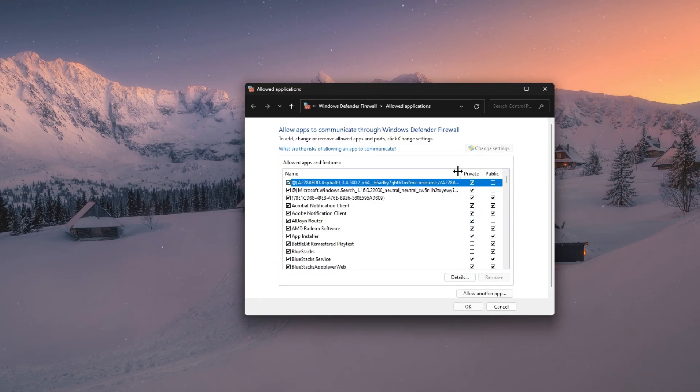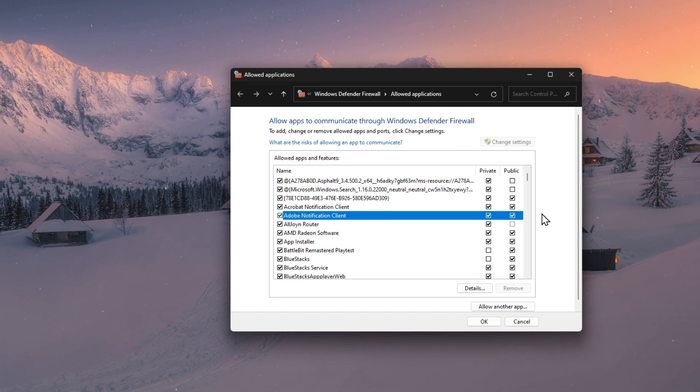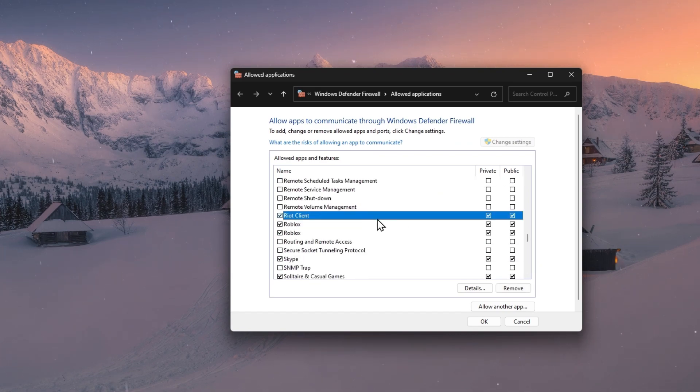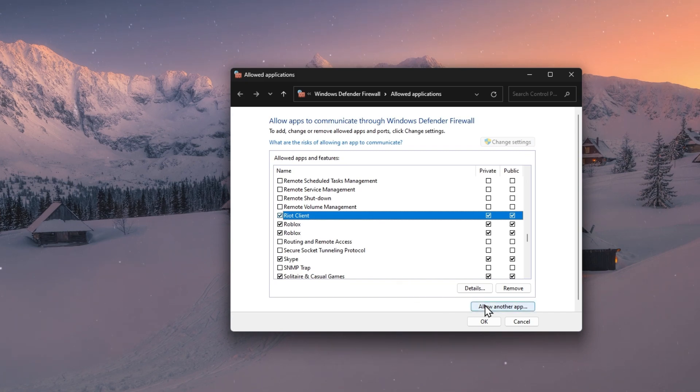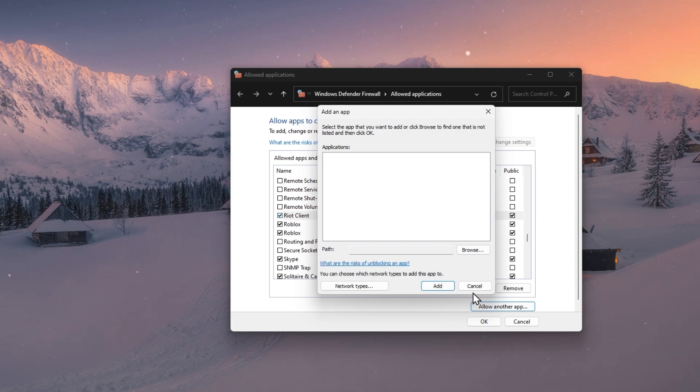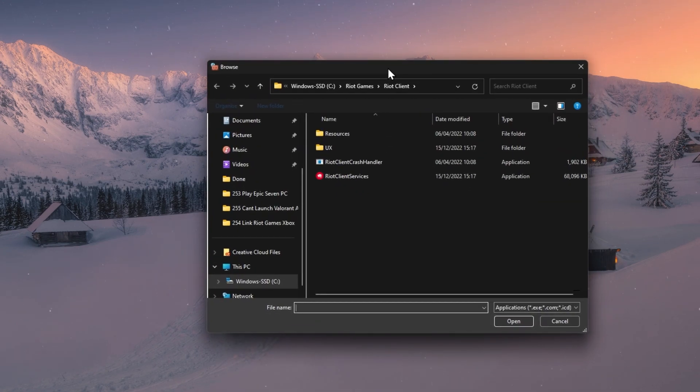On this window, select to change settings and find the Riot Client program in this list of applications. If it's not showing up in this list, then click on Allow another app, and then on Browse, which will open up your File Explorer.